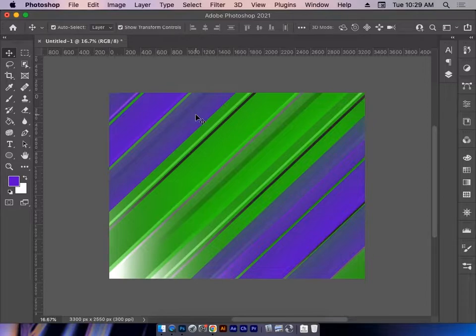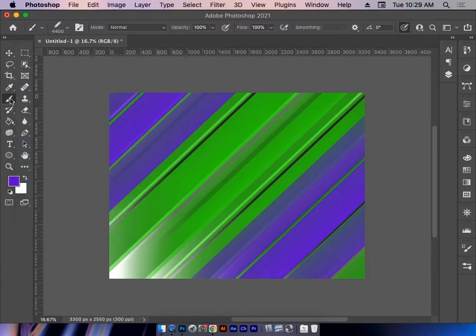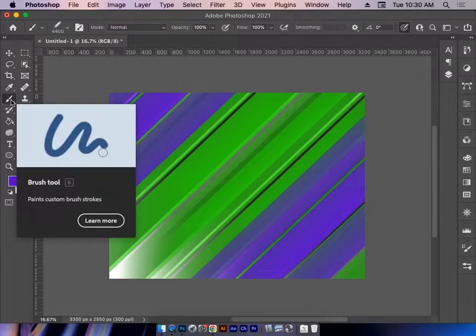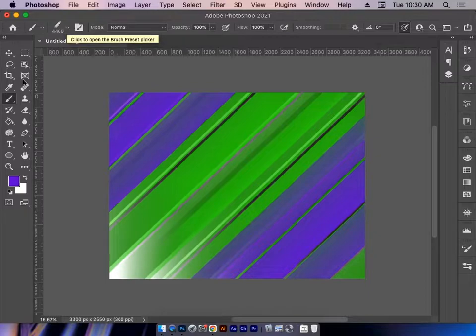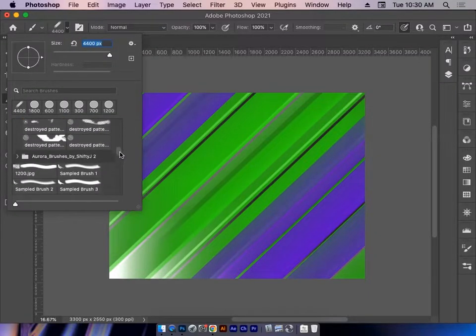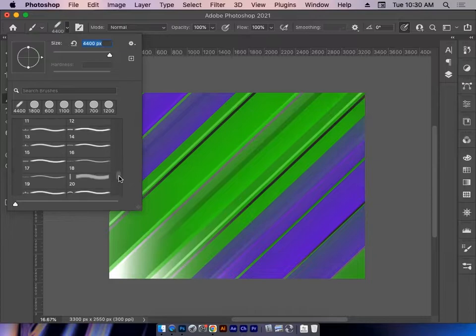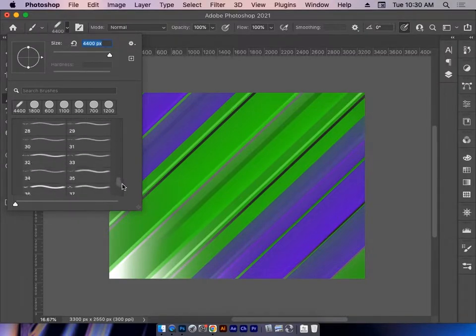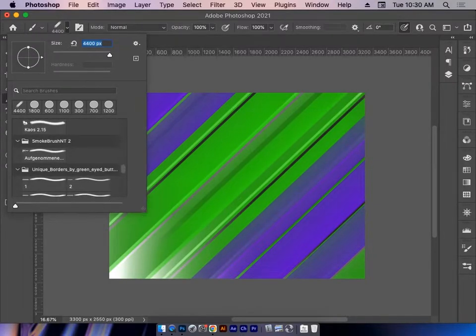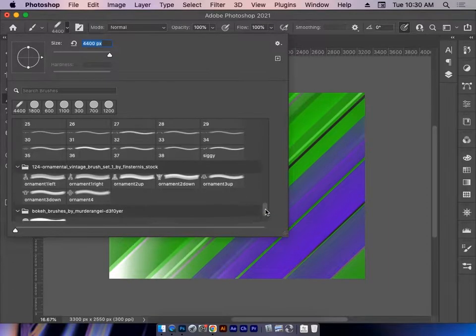Now, how do I access that brush? Well, I'm going to go grab my paintbrush. There are several tools here that will use brushes, but for this one, I'm going to take my paintbrush. I'm going up to my Option bar, and this is all the different brushes that I have downloaded.